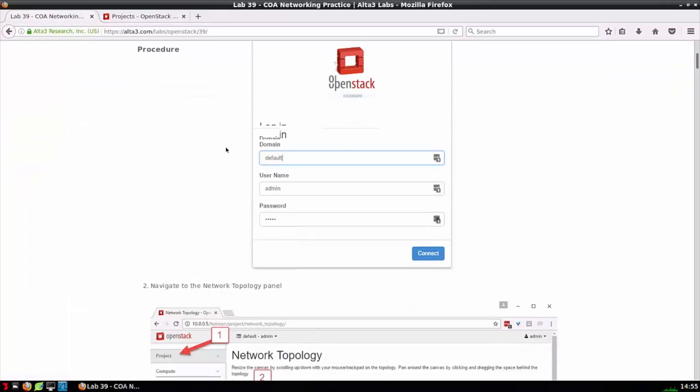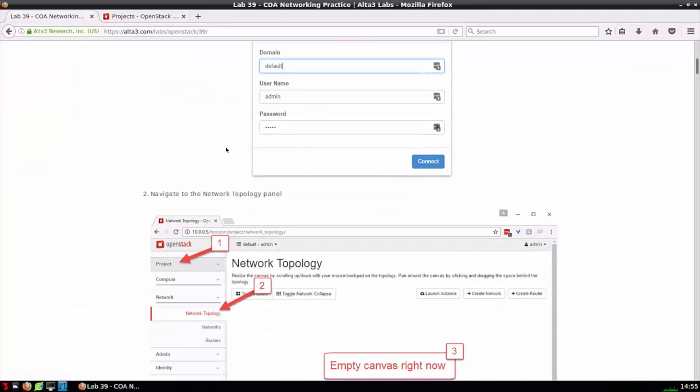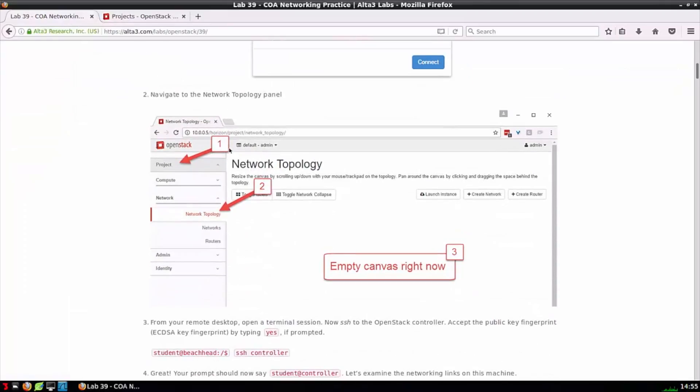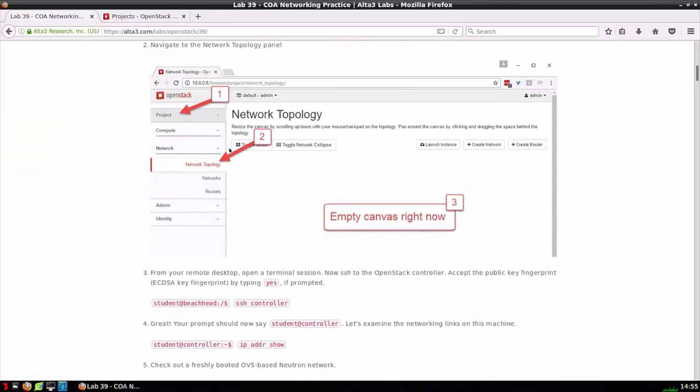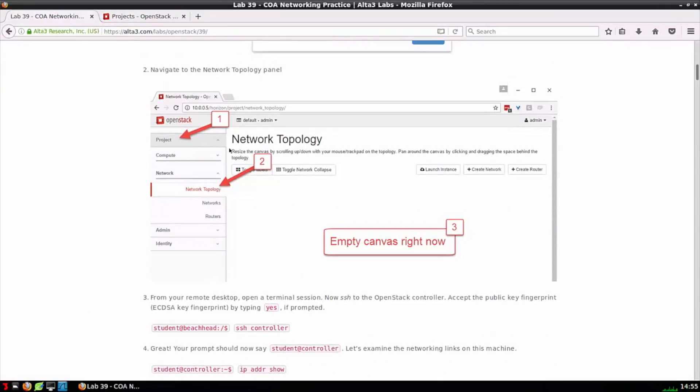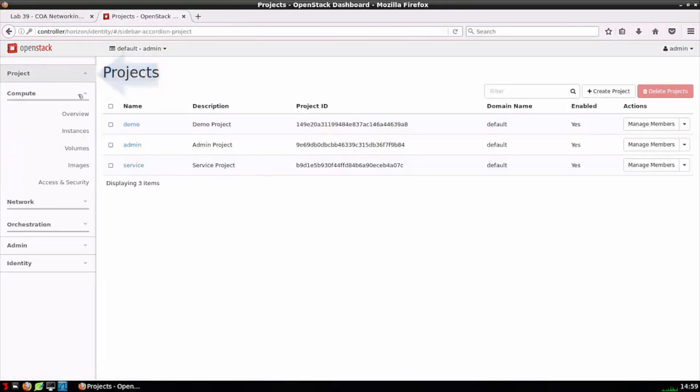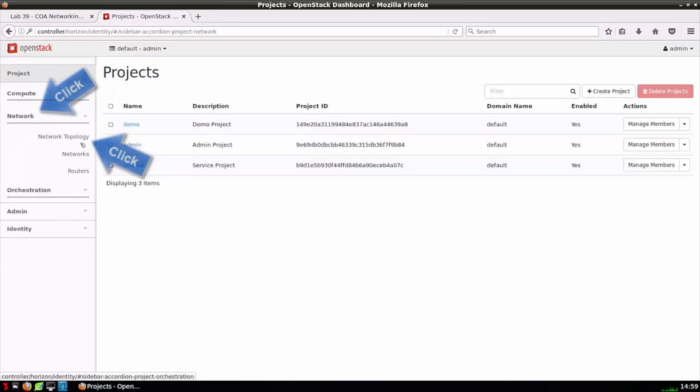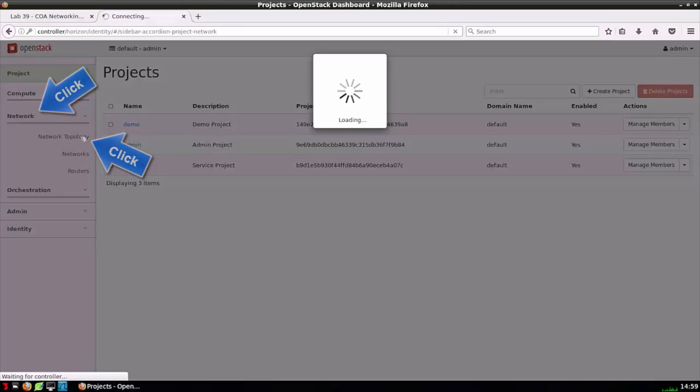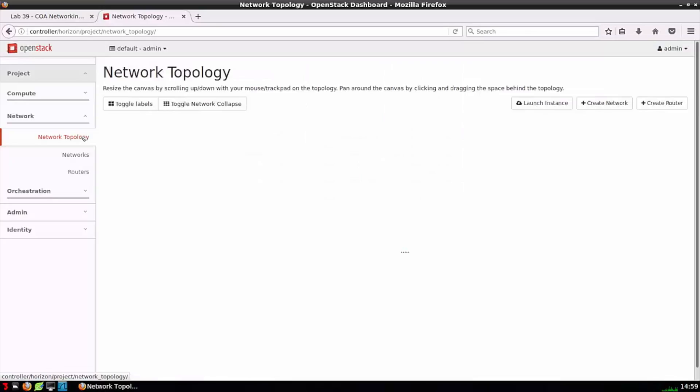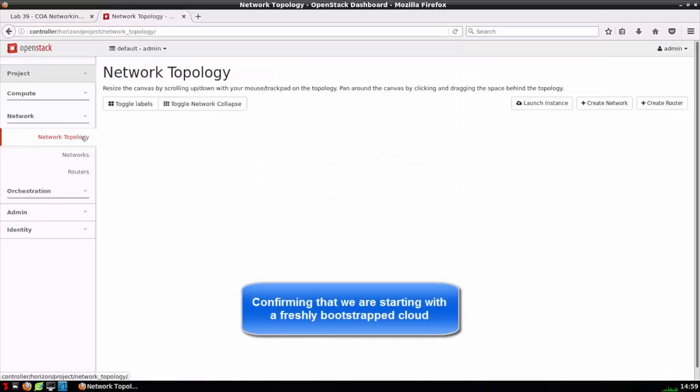In step two, it's telling me to verify that the canvas is empty, that no networking components have been installed. To do that, I want to go to project, network, network topology. We can confirm that the canvas is empty. Step two is now complete.